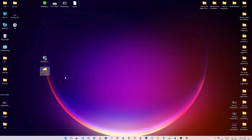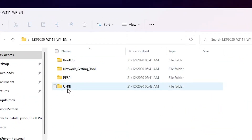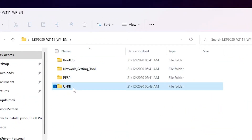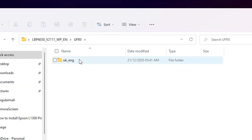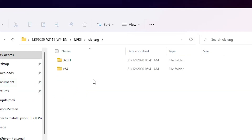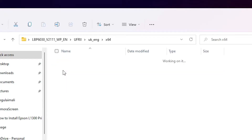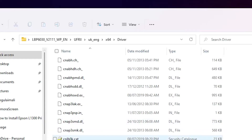Here are our drivers. Open that folder — here is the UFR II folder, double-click on it. Then UK English, double-click on it. Here is the 64-bit folder, click on it — here are our drivers.